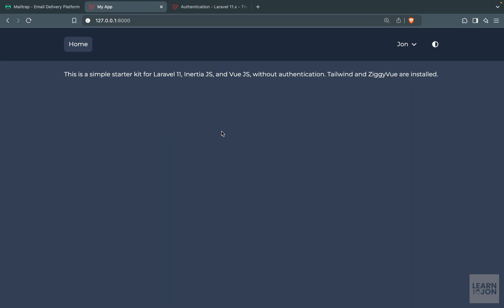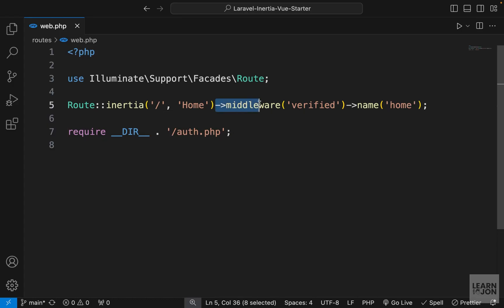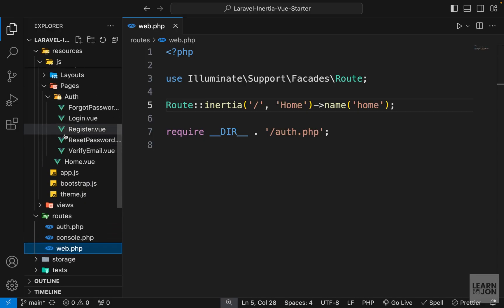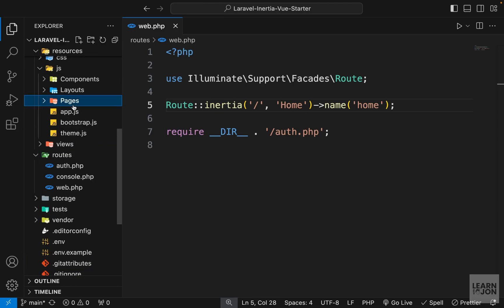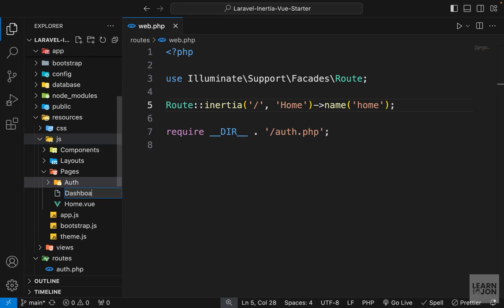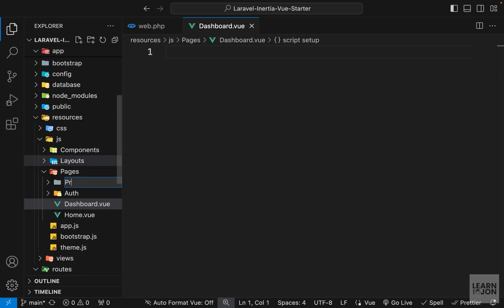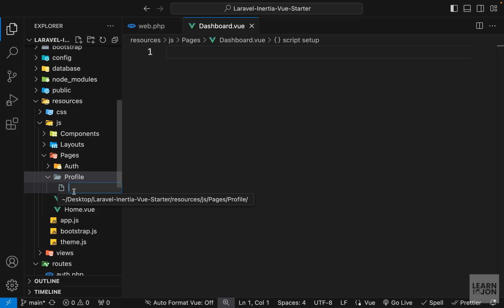Let's add another feature to our website: password confirmation to add an extra layer of security. But before that, let's change a few things first. I'm going to delete the middleware from the home page and keep it public. Then I'm going to create two new components in our pages folder — first it's going to be dashboard, and then we will have a profile folder because the user profile will have different sections.